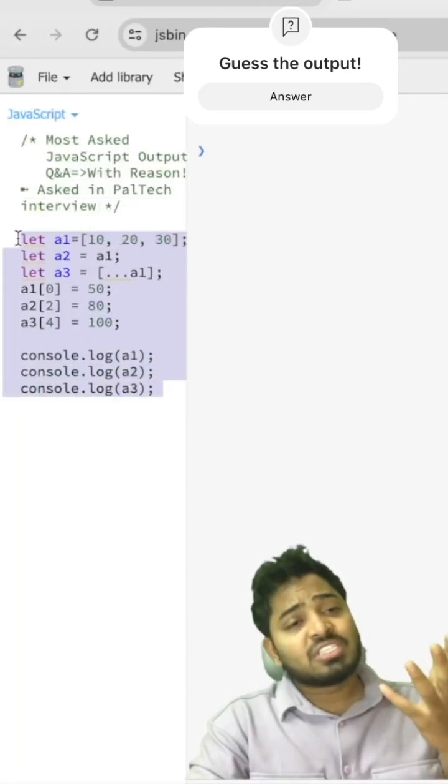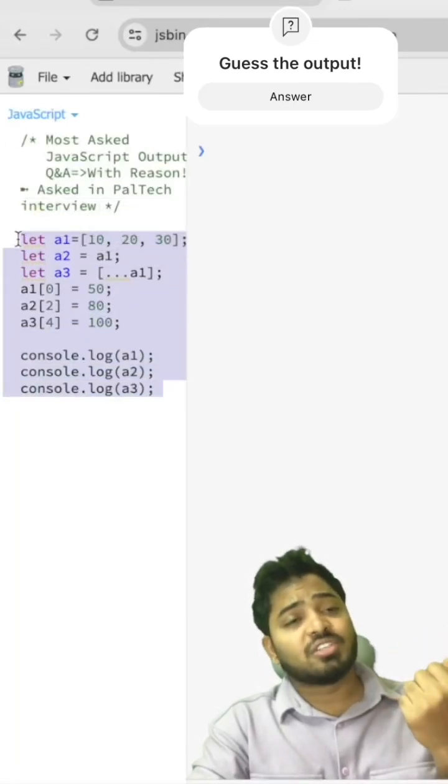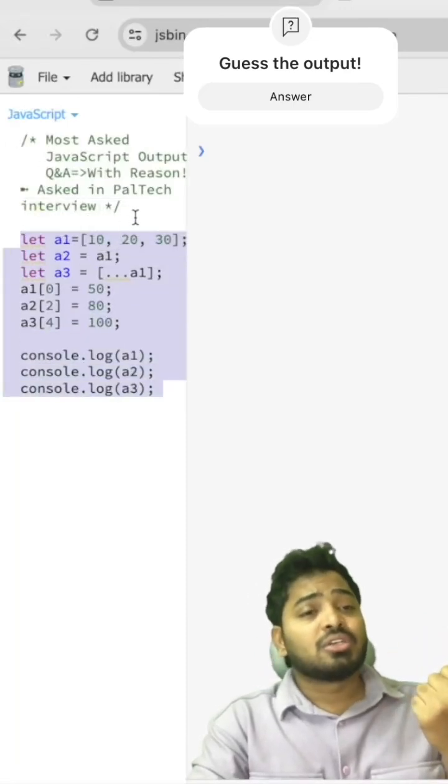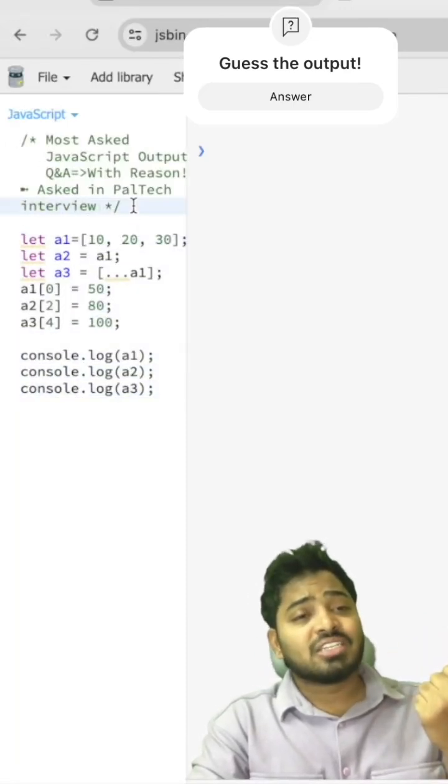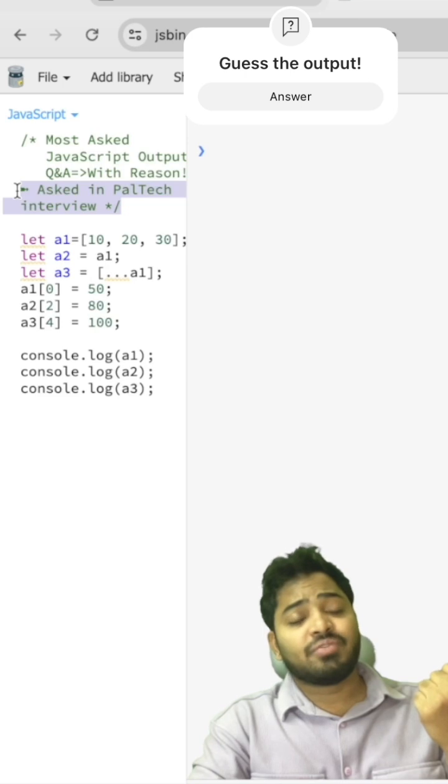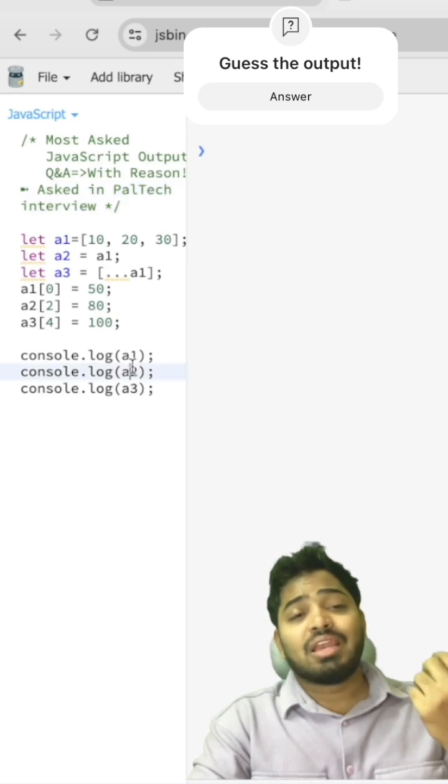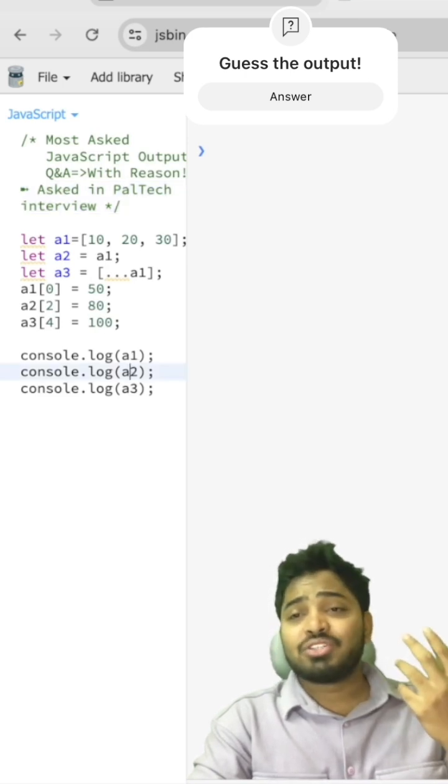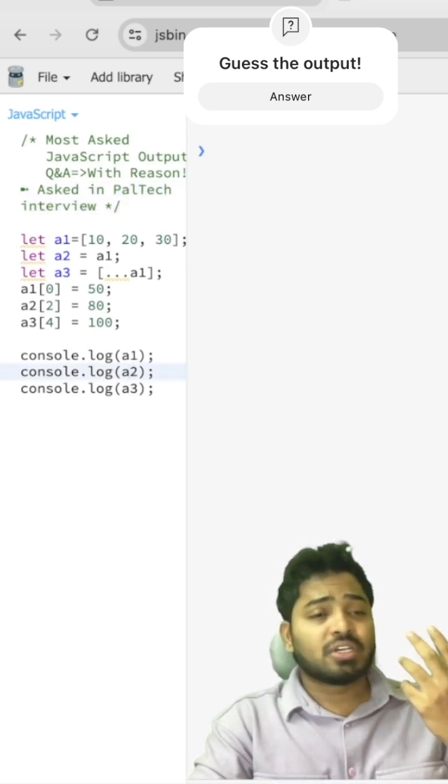Guess the output of this particular code snippet. It was asked in a Paltech interview. Let me run it and show the output.